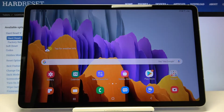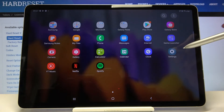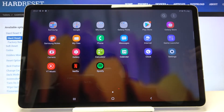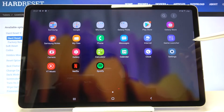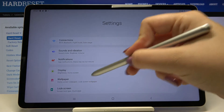Hi everyone, here we've got the Samsung Galaxy Tab S7 and let me show you how to change the wallpaper on this device. First of all, let's open the list of apps and tap on Settings.